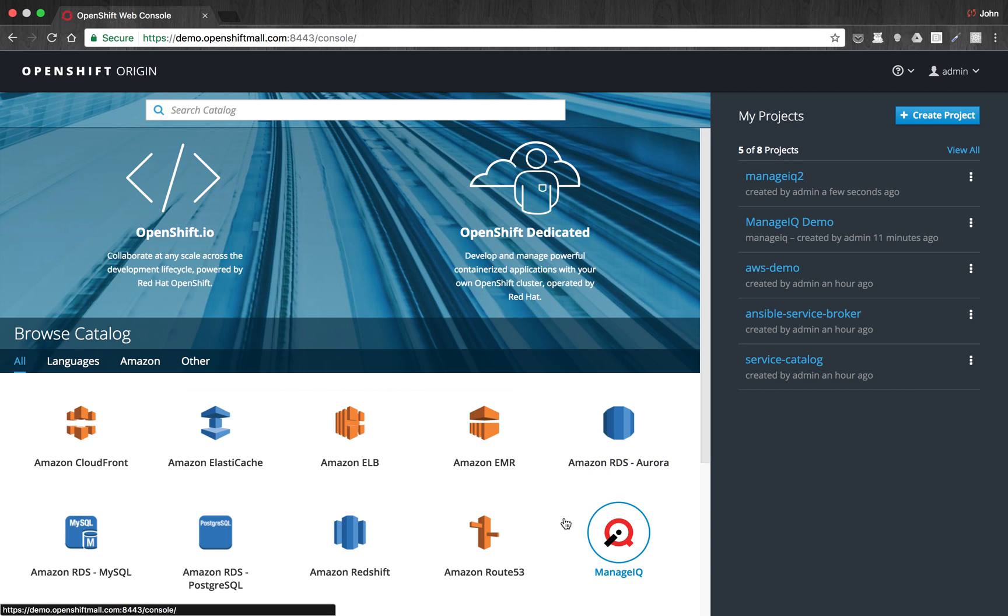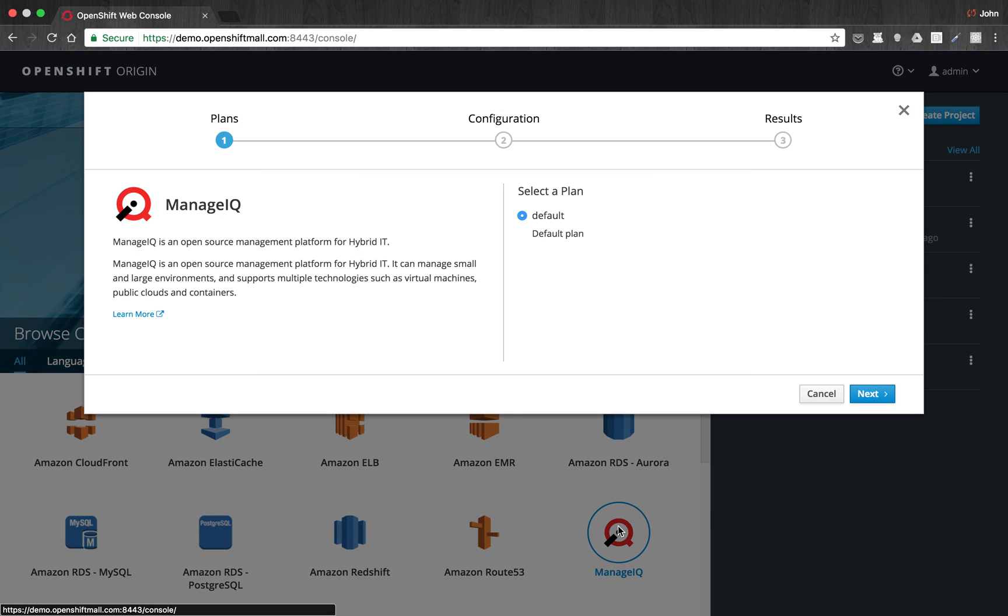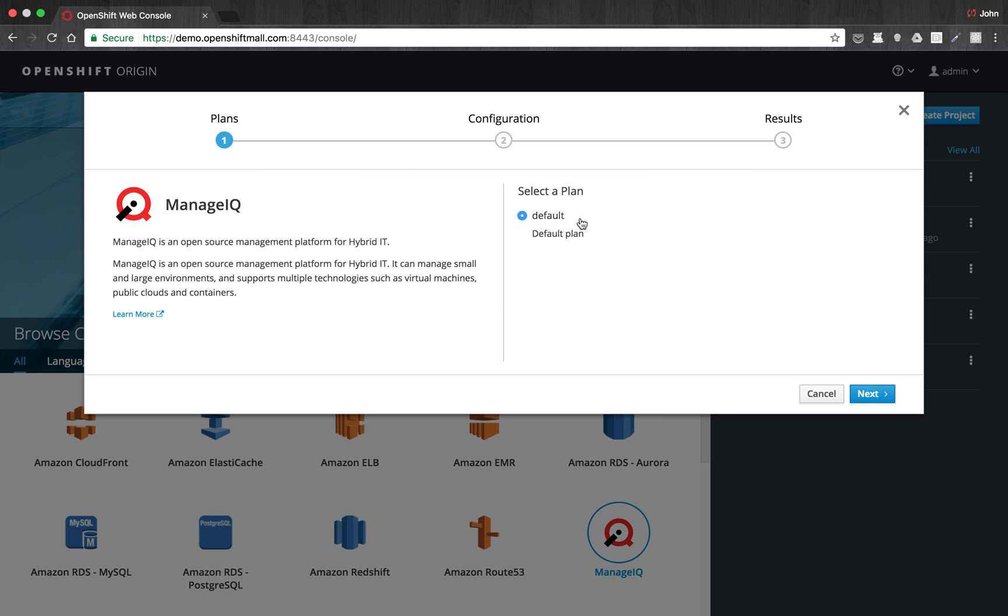Now we will select ManageIQ from the catalog. We'll see that we have a new web UI that comes up and tells us about the application. Then we have some options we could pick. This would be different plan offerings. Since this is still early work, we haven't implemented different plans for ManageIQ yet. But this is where we would select that, and then later we could change different configuration parameters.